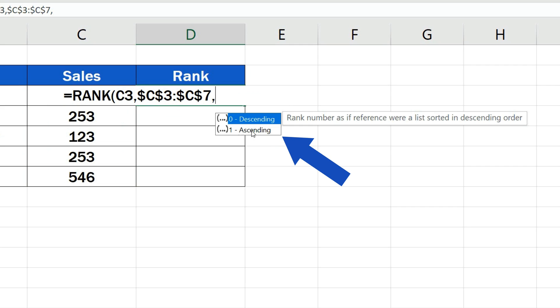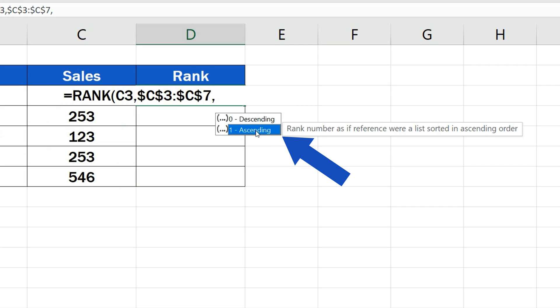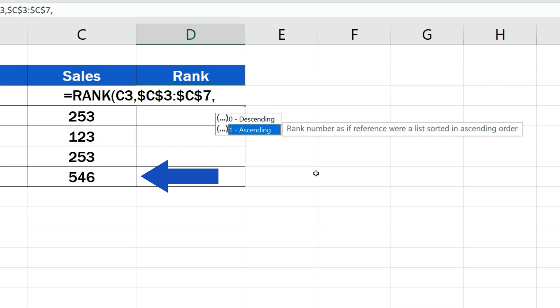To calculate the ascending rank, we need to choose the option ascending. In that case, the lowest number will become number 1 and the highest number will be marked as the last in the ranking.